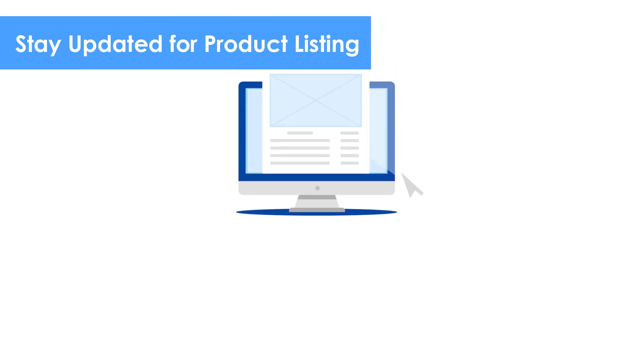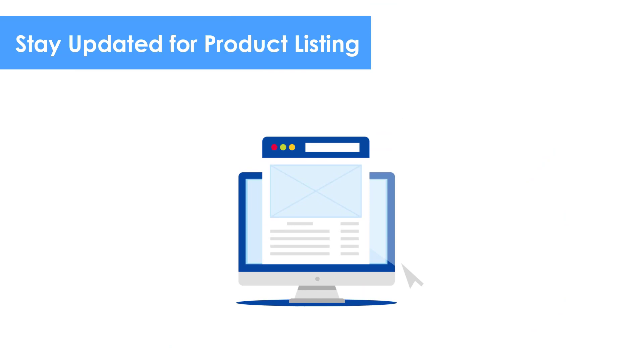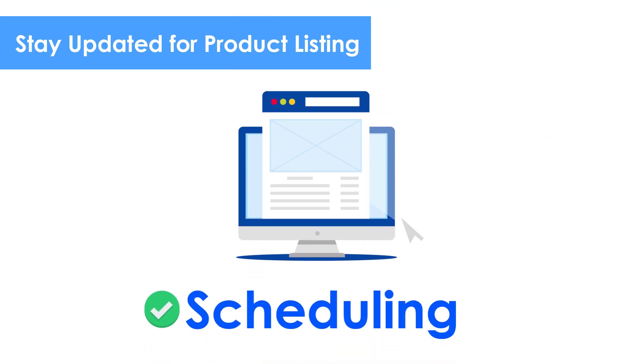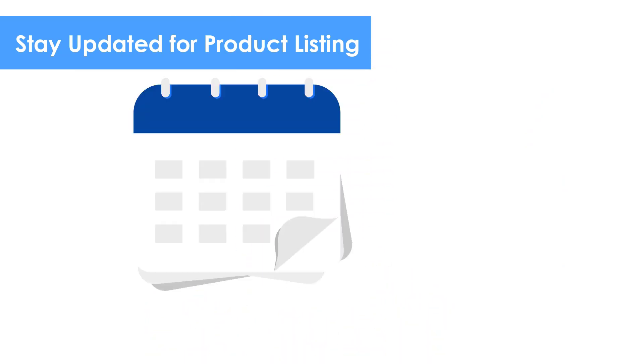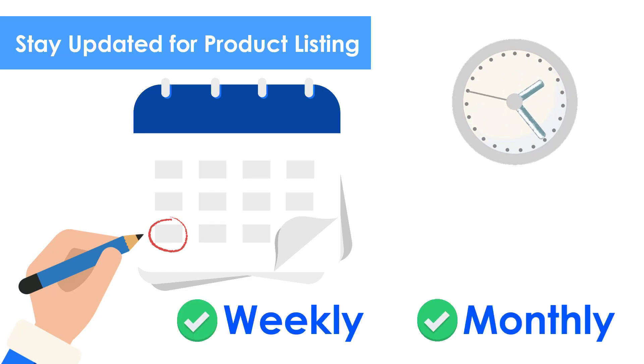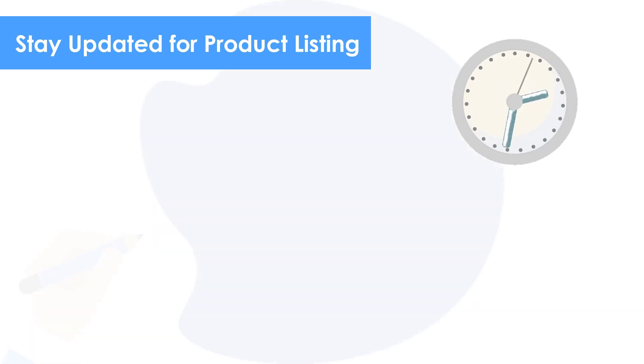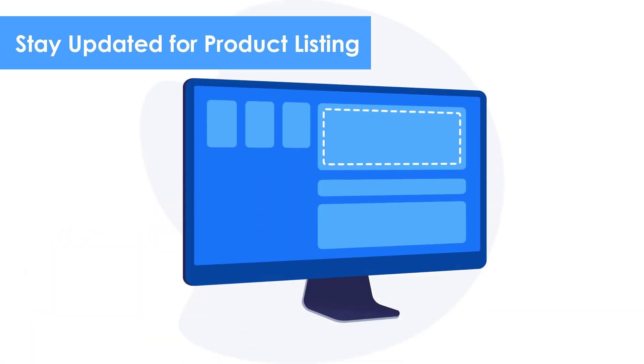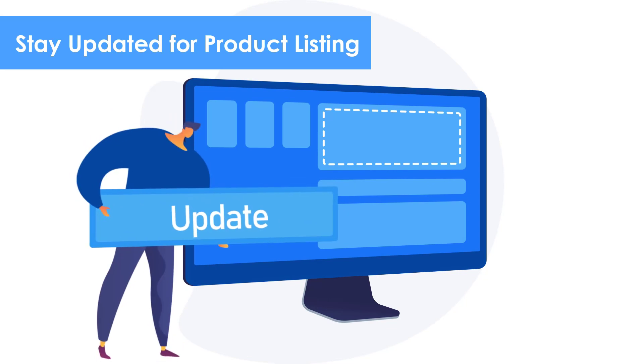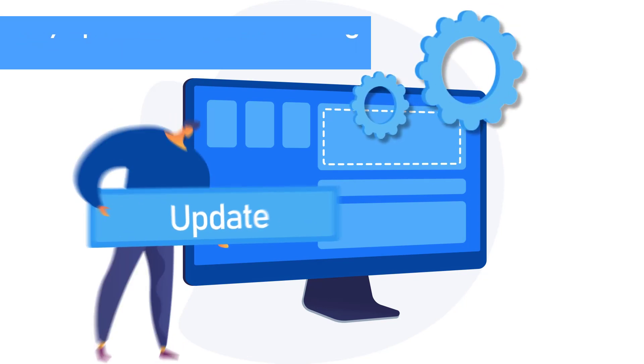This can be done using data extraction tools that come with scheduling feature. You can set the scraper to script targeted e-commerce website weekly or monthly. Having this process automated means that your product listing will never be left behind the times.